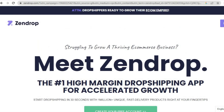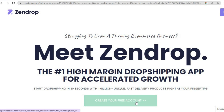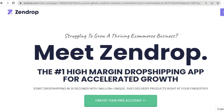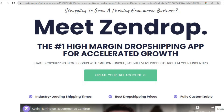To sign up, all you'll need to do is go to zendrop.com, then tap on 'Create your free account'. Once you've tapped on that, you are going to be redirected to a page where you will enter your email address and password.